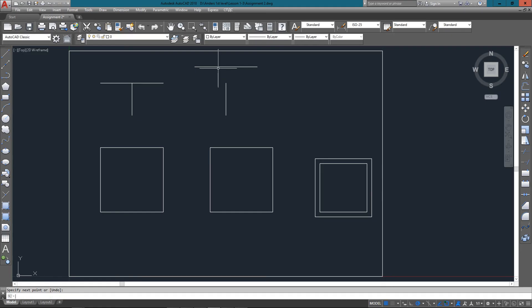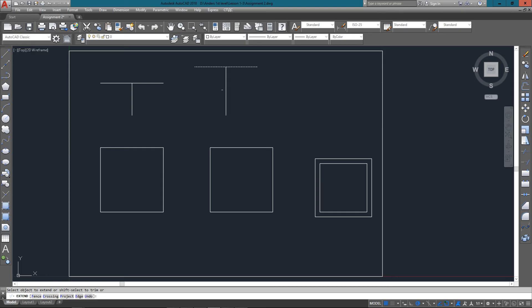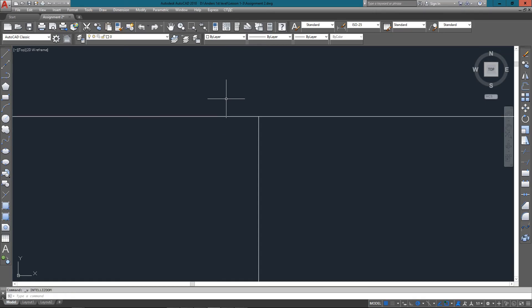Now you see we've got the two lines and there's a gap in between the two. So I start the extend command and pick the boundary line first, press Enter, and then pick the line I want to extend and it extends right to it. If I zoom in you can see that it's very, very exact on how it trims it.